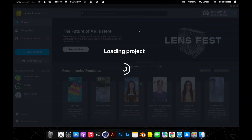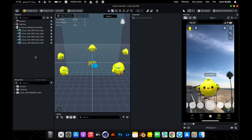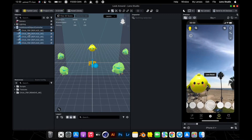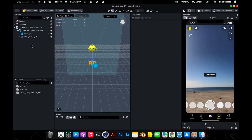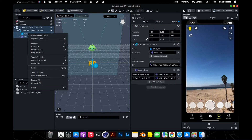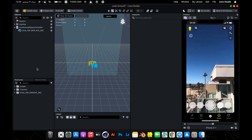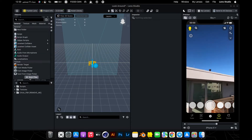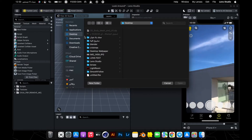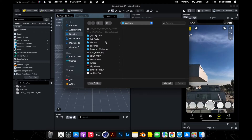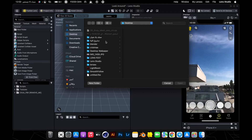We will use Google Street View app. We add the photo we took.